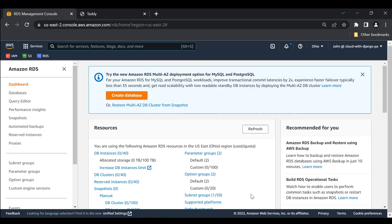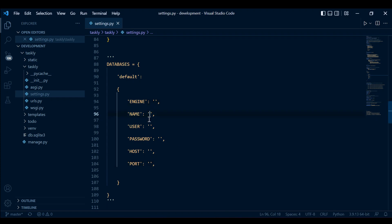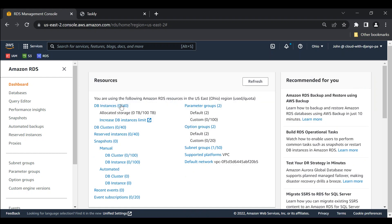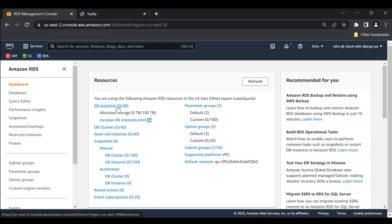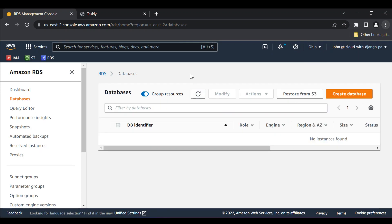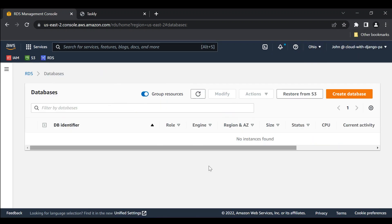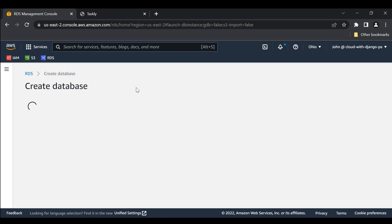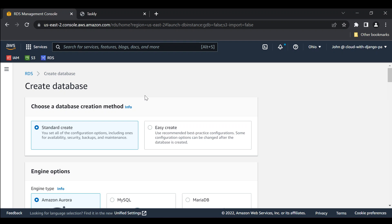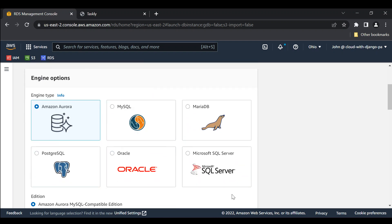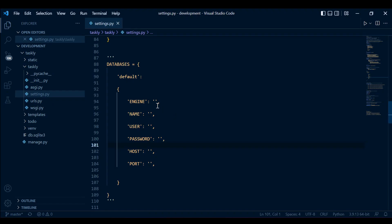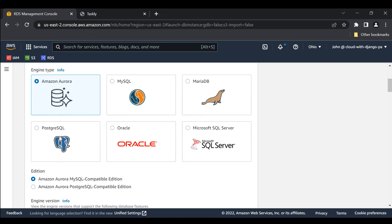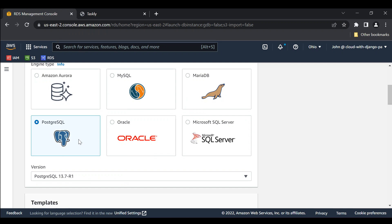As we go along I will explain and describe what you need to do and how everything corresponds. We want to click here on DB instances. We have no instances at the moment and we want to create a database instance. So let's create an instance. We can scroll down — we need to select our engine, which is going to be PostgreSQL.